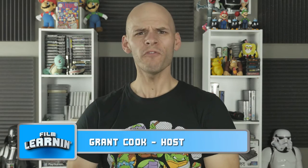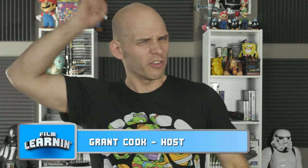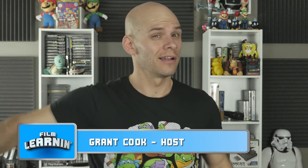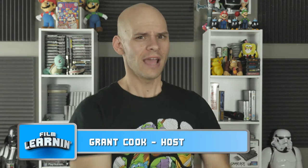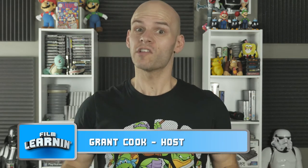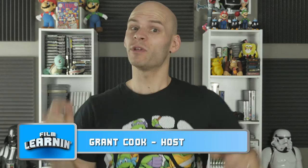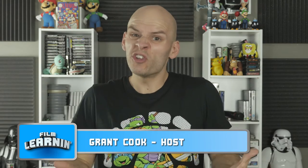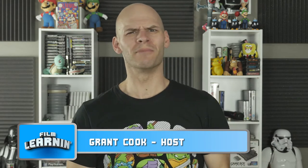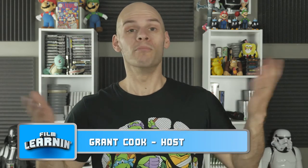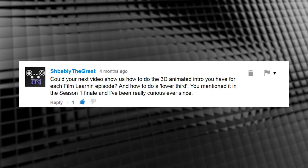Hey guys, welcome to Film Learning, the show dedicated to learning you some filmmaking. Today's episode is all about this thing down here as we tackle this long overdue request from Michelle Bibi. He was curious about how to do a lower third and animated intro.